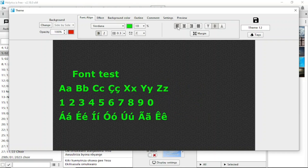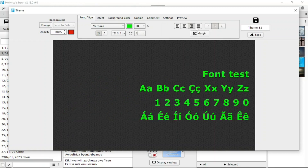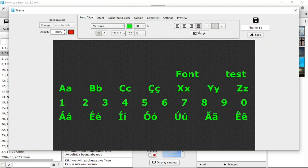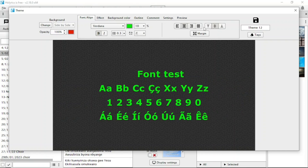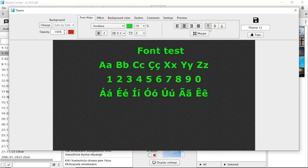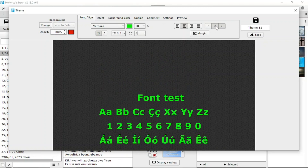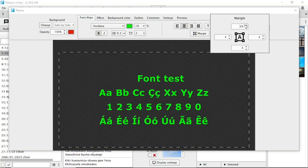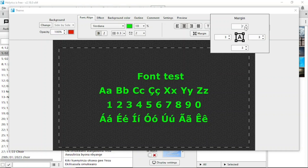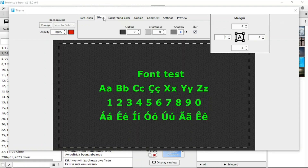You also have an option to choose where your words appear — on the left hand side, in the middle, or on the right hand side, or full screen across the whole display. Normally we use full screen, but it's your option. You can also choose whether words start from the top, middle, or bottom of the screen. You can add a margin to set where your words stop. Normally the margin is set at 3 for things to appear well.